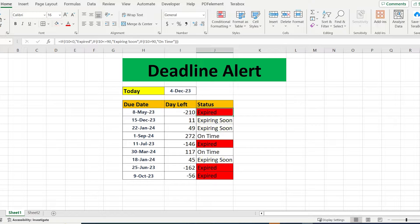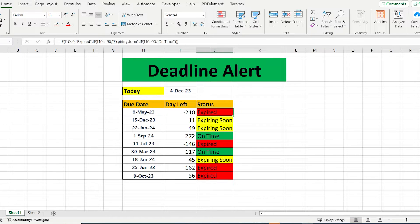Have you ever seen a deadline alert that, based on the days, changes color? Let's do it together!